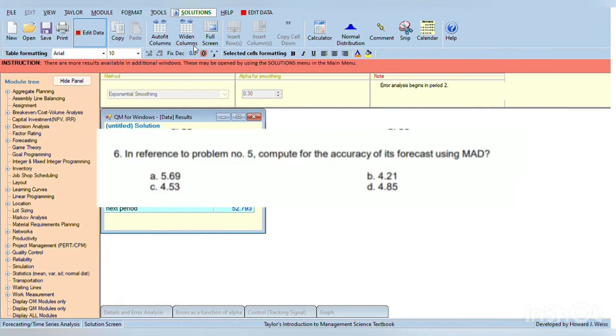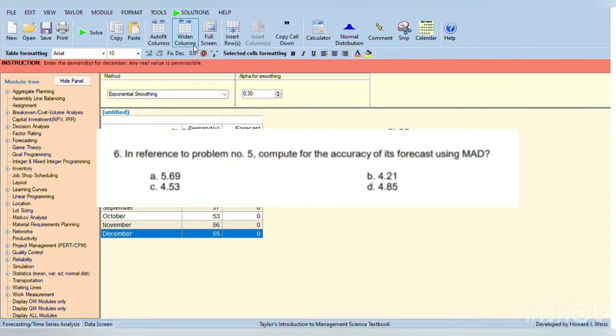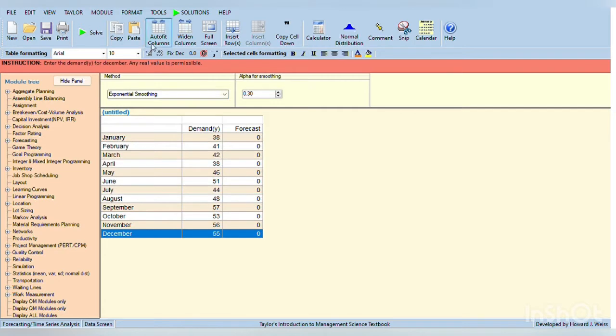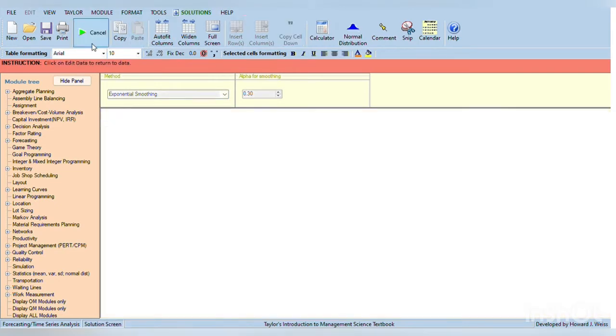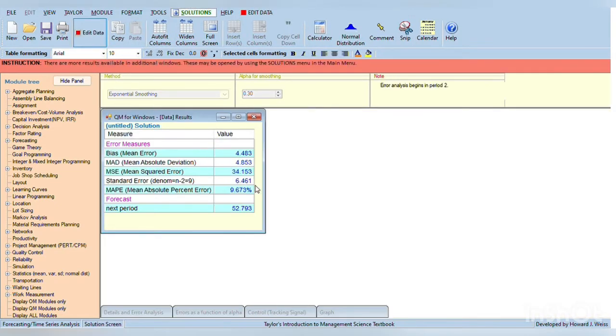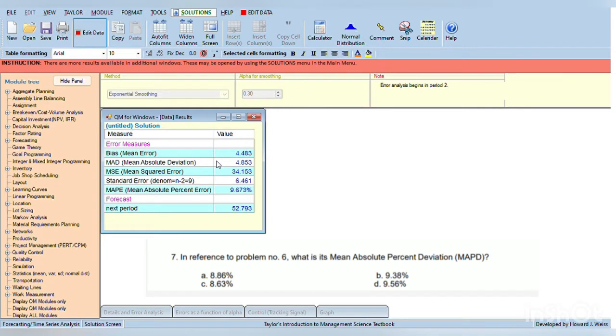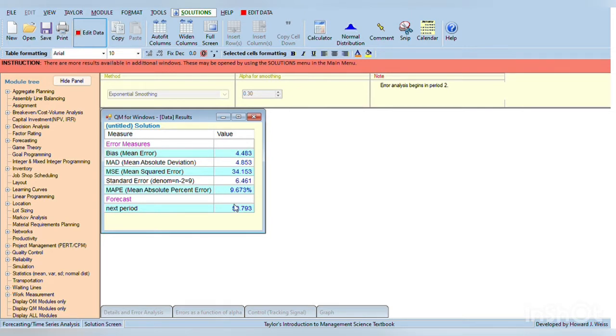In problem number 6, we are looking for the forecast using MAD, so you just have to click solve again, and then we will see the answer MAD for 4.85. For number 7, we are looking for its mean absolute percent deviation, which is basically there, the 9.67%.